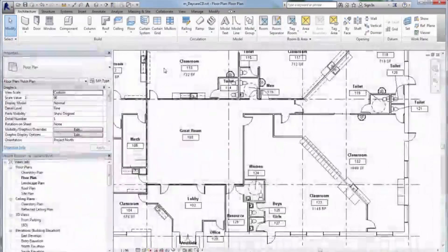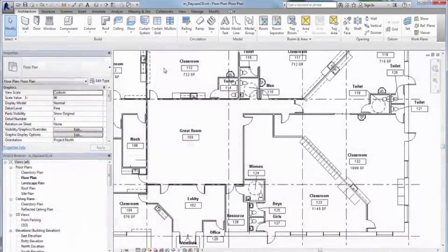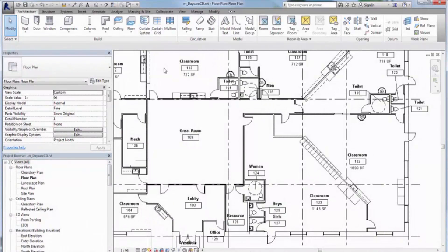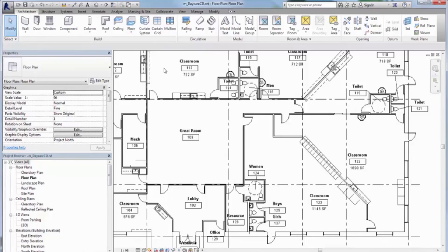Calculated values are an implementation of formulas to create reporting parameters. They are particularly useful in schedules and annotation tags. In this video, we will create room schedules and annotation tags that calculate and display room occupancy for a child care facility.